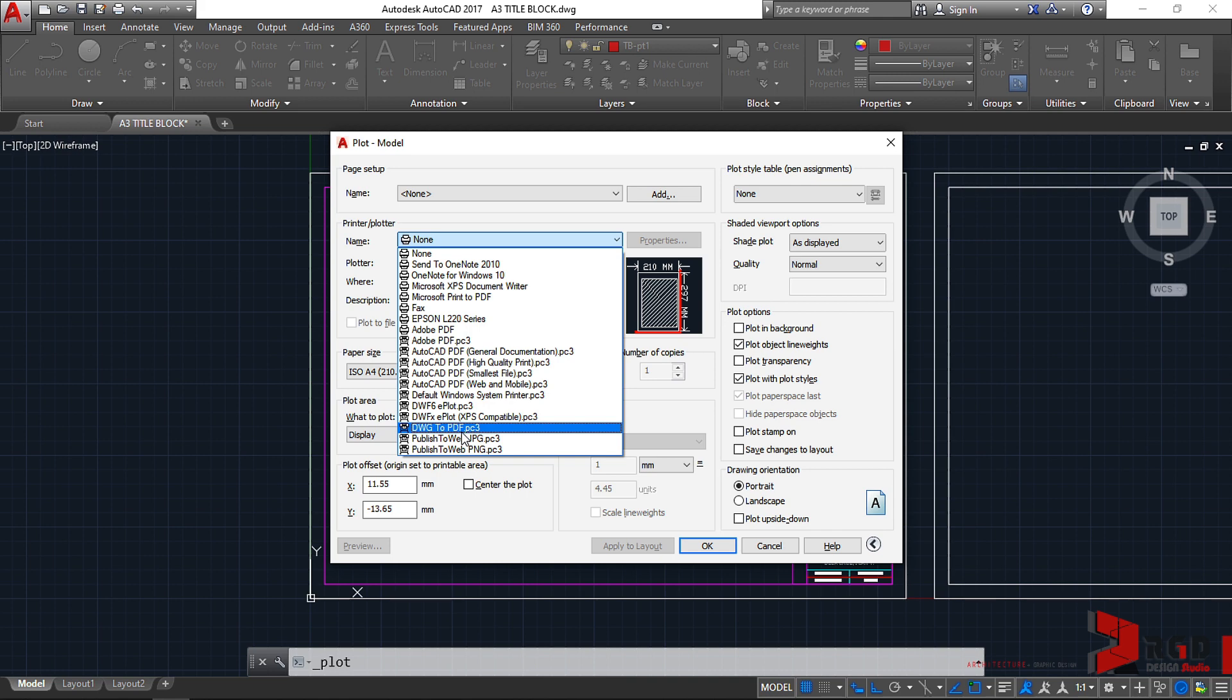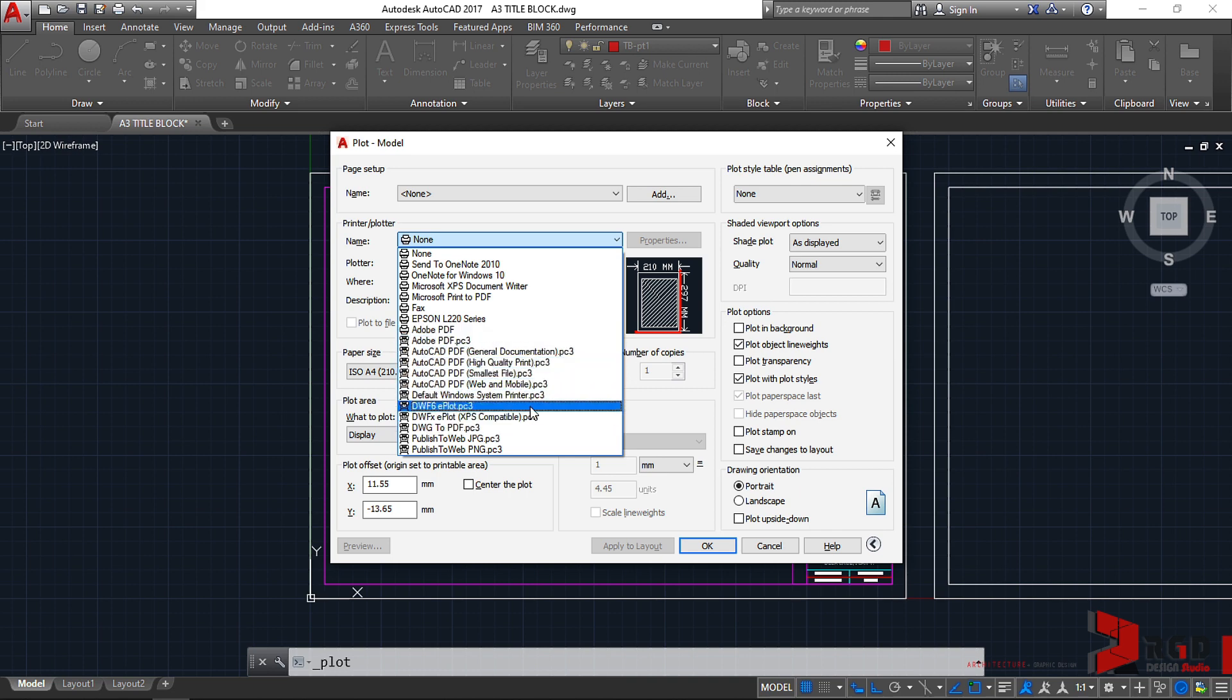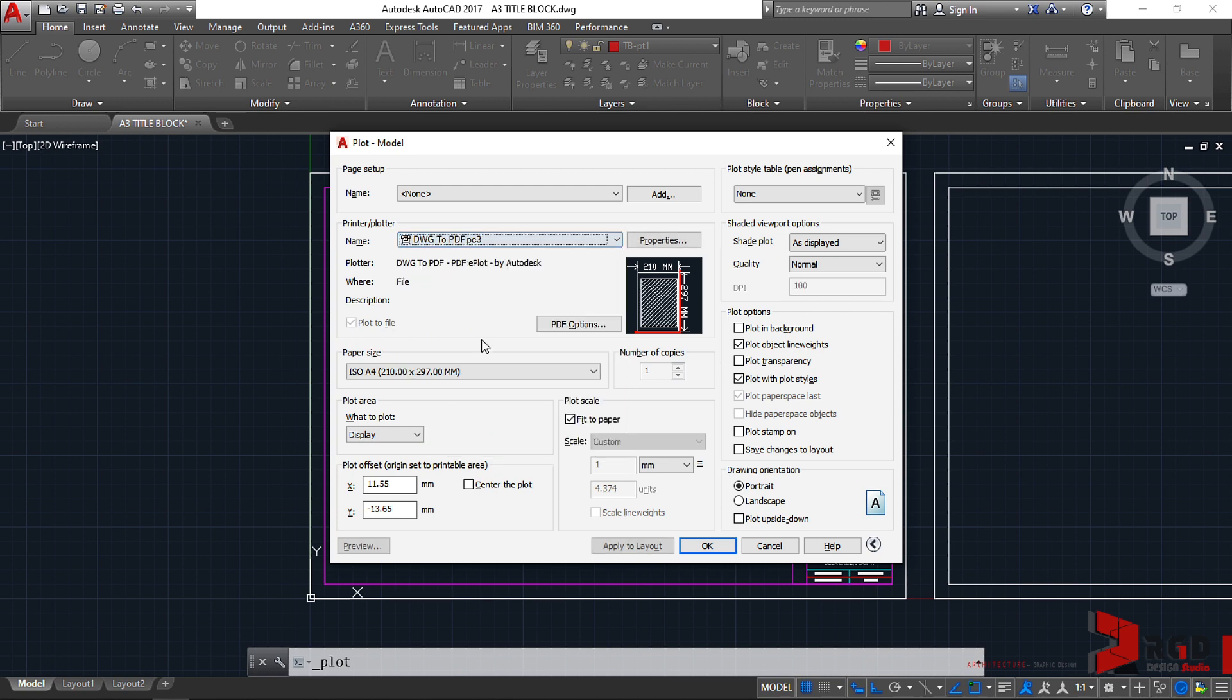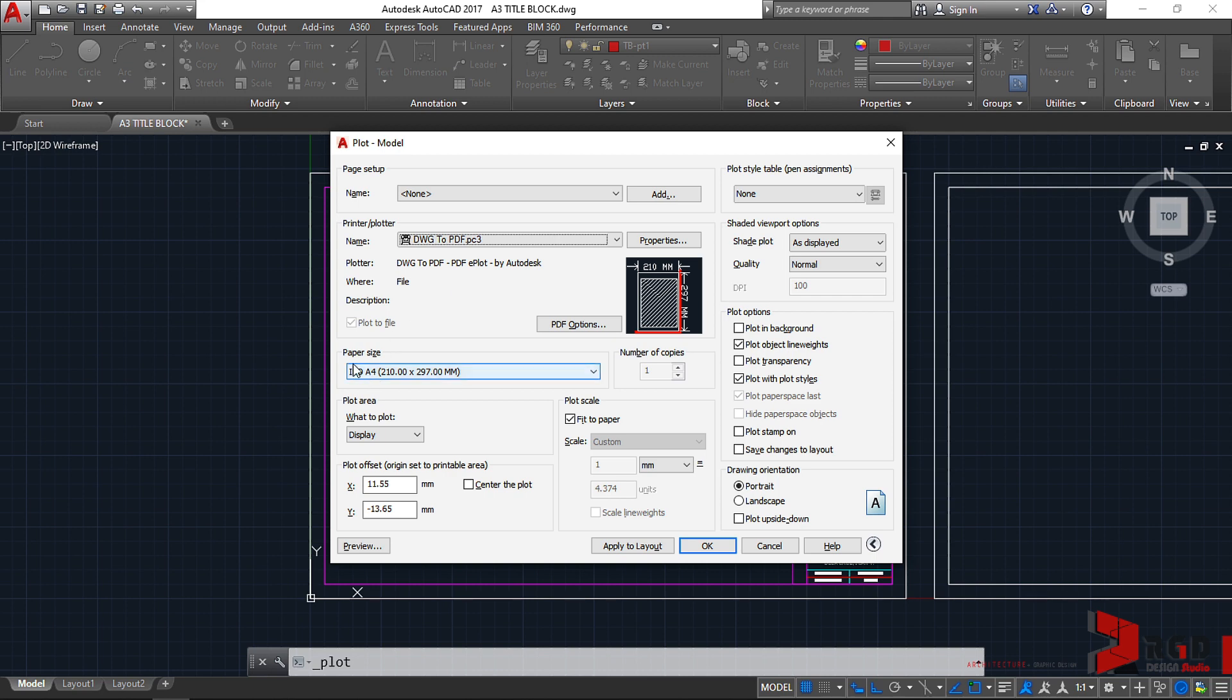So let us select, so that we'll all be having the same plotter, we just use this one: DWG to PDF.pc3. Since we are using different versions of AutoCAD, I don't know if the other plotters are present also, so we just go here DWG to PDF.pc3. Click on this to assign that as our plotter or printer.